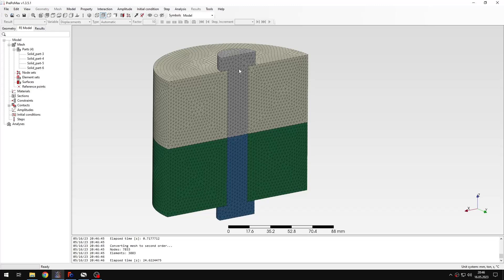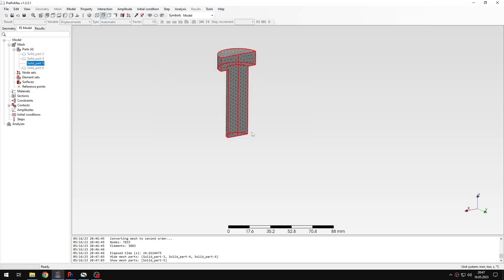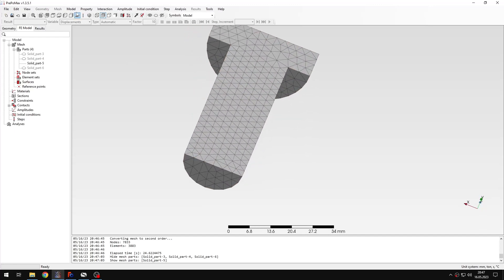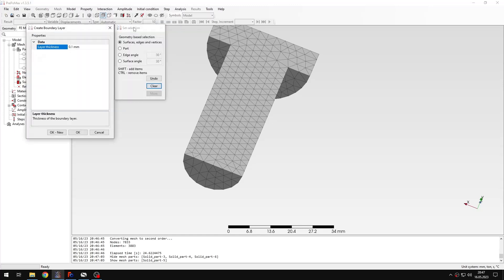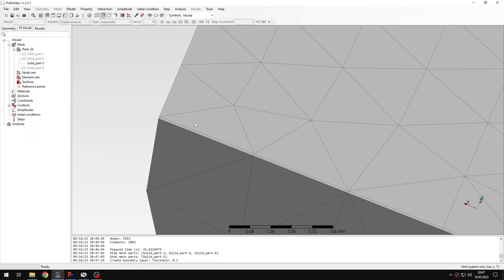For this purpose I will show only this part, hiding the rest. I'll zoom in on this surface and use Model Tools > Create Boundary Layer. I will select this face, leave the default thickness, and when I click OK you'll see that a very thin layer of wedge elements will be created here.